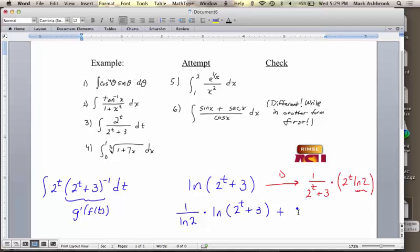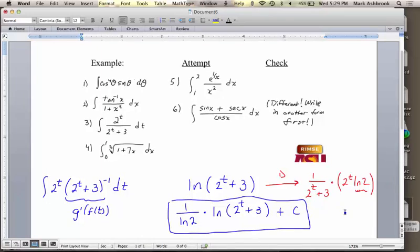Now check it — the derivative of natural log of (two to the t plus three) is one over (two to the t plus three) times the derivative of the inside. The derivative of two to the t is two to the t times natural log two, plus zero. So we have an extra ln two that we don't want. How do we adjust? Second attempt: one over ln 2 times natural log of (two to the t plus three), plus c.